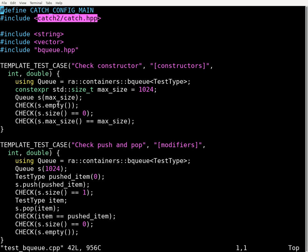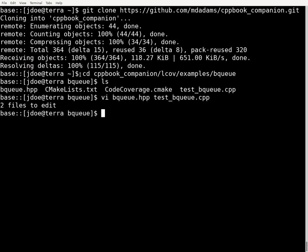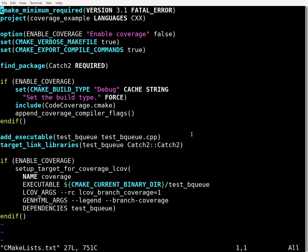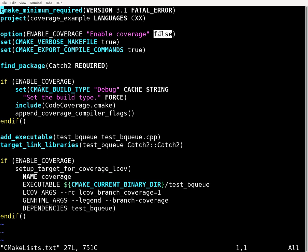It's a really great test framework for testing code, and this file has all our test cases for our code. Now if we look at the cmake-related files, in CMakeLists.txt, beyond the normal stuff, we're defining an option called enable_coverage, which by default is false. This gives us the ability to turn code coverage testing on and off.